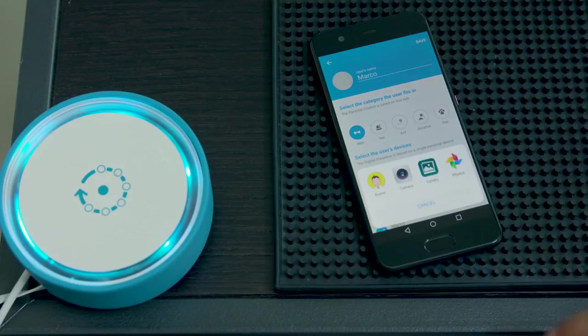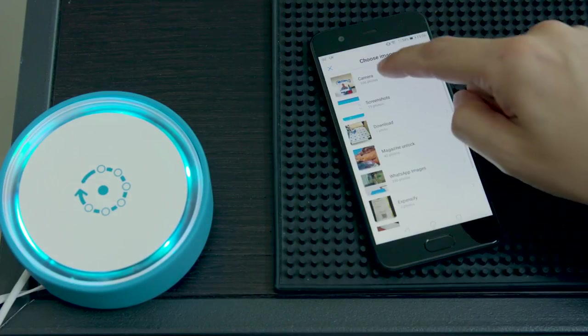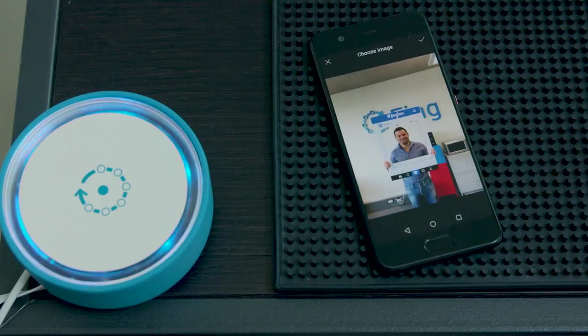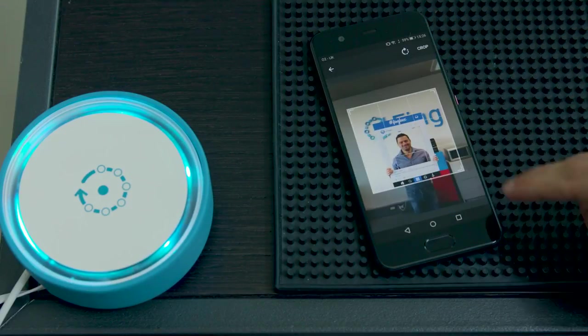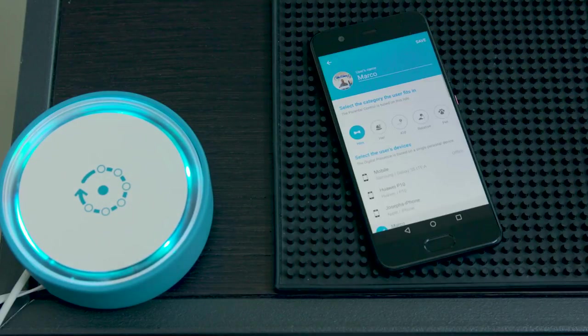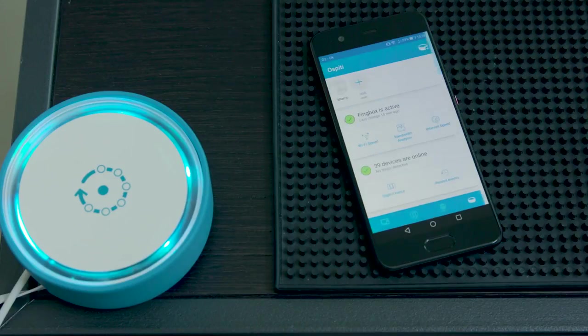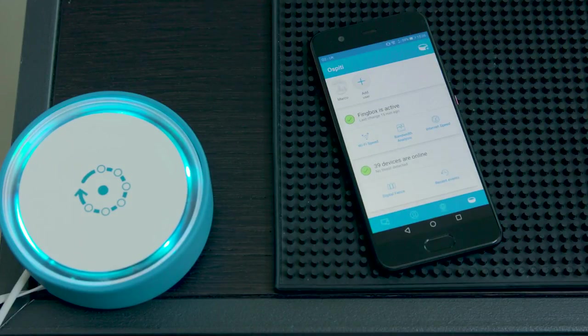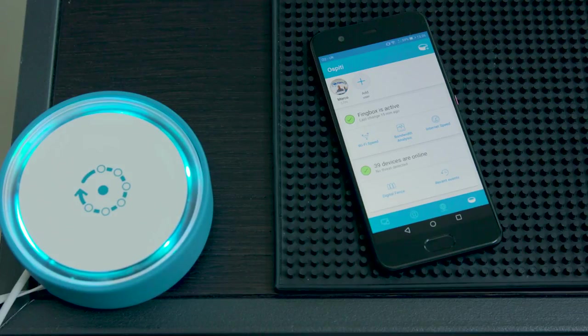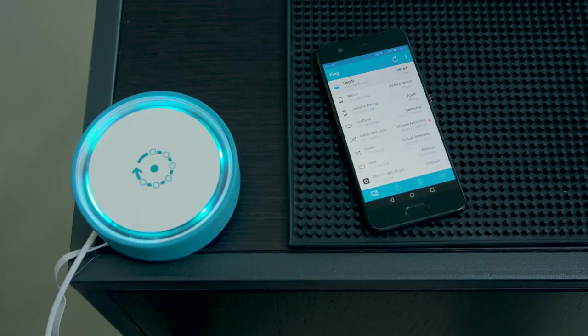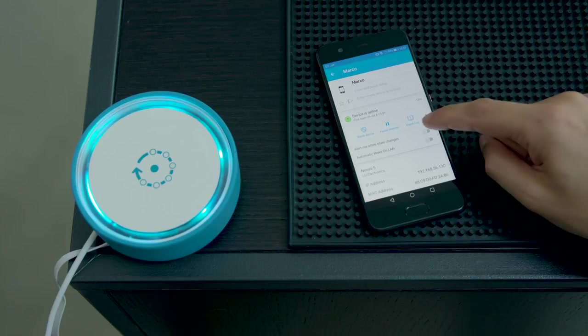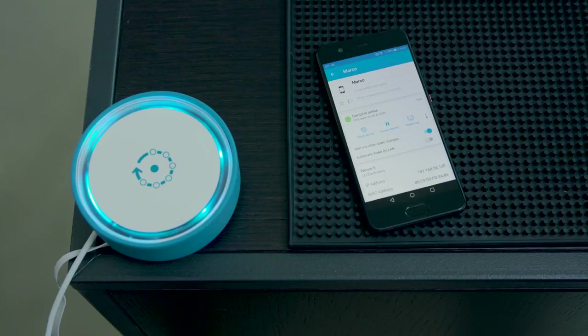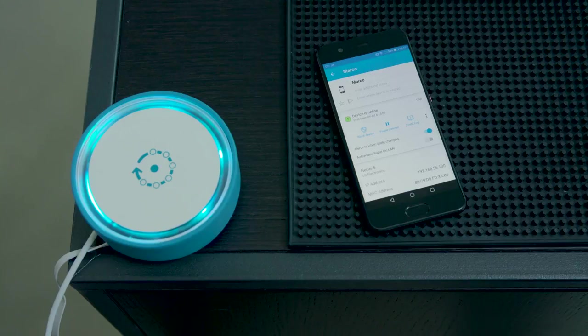You can either pick an avatar or a picture from your camera roll, so it will be easy to identify. Once you create this user in Fingbox, it will appear in the dashboard. So you will be able every time to see whether the user is on or off the network. You can also set up alerts, so you will be immediately notified whether this new user is in or out of the network.